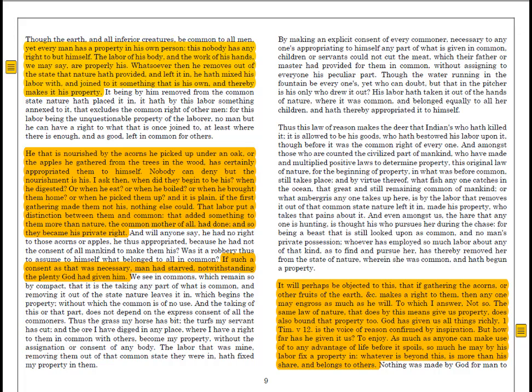Locke writes at the bottom of the right-hand column of page 9: it will perhaps be objected to this, that if gathering the acorns or other fruits of the earth makes a right to them, then anyone may engross as much as he will. To which I answer, not so. The same law of nature that does by this means give us property does also bound that property too. God has given us all things richly — but how far has he given it to us? To enjoy. As much as anyone can make use of to any advantage of life before it spoils, so much he may by his labor fix a property in. Whatever is beyond this is more than his share and belongs to others.